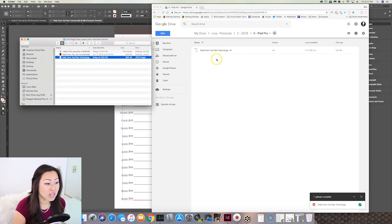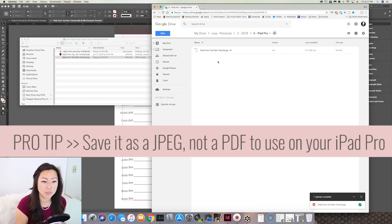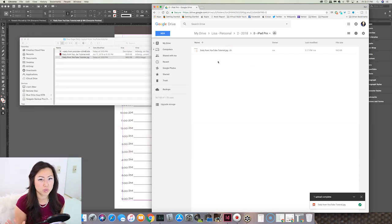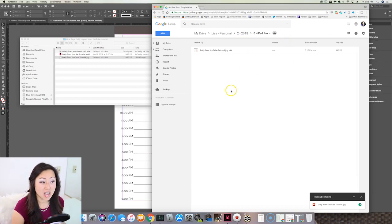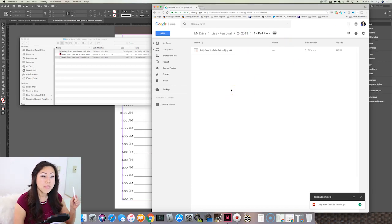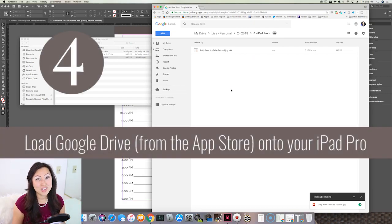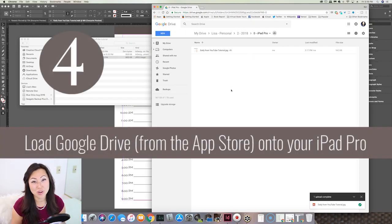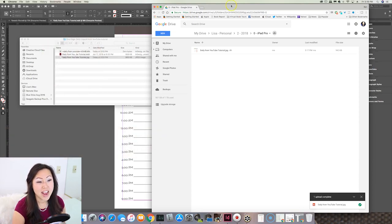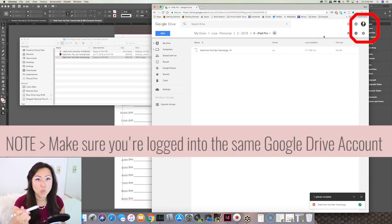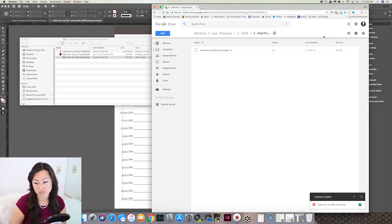Remember, it has to be a JPEG. Some people try to open PDFs, but that's just not how the iPad Pro is going to work. Once you know where the file is inside your Google Drive, make sure you also have Google Drive loaded on your iPad, and make sure you're logged into the same account where you dropped that file in.